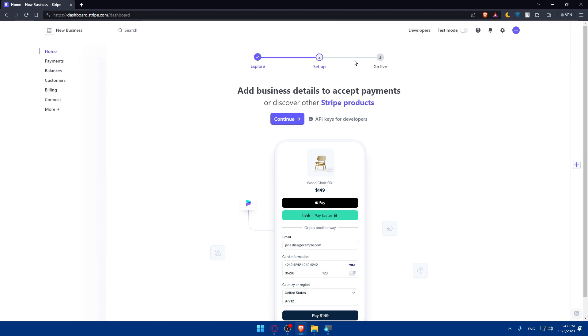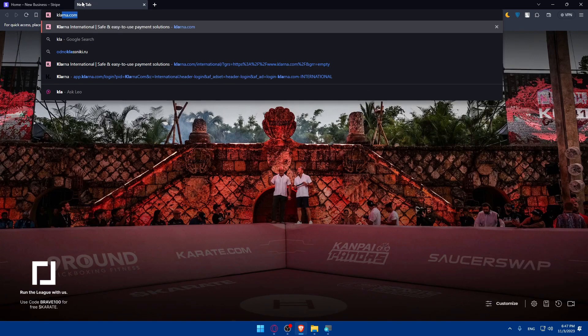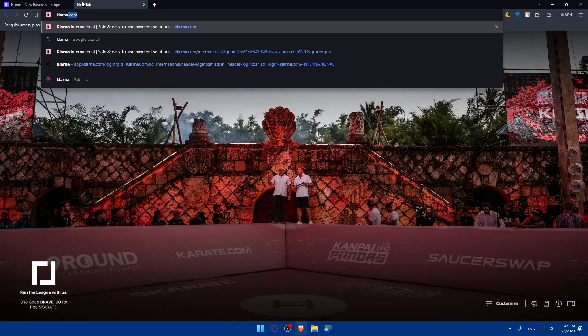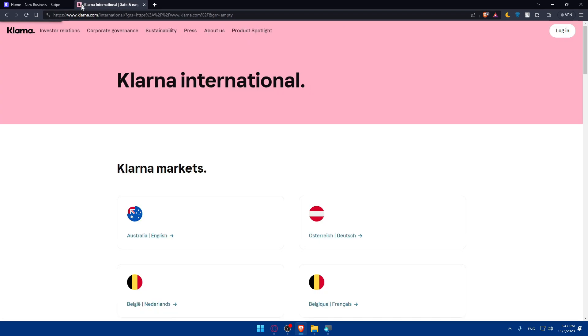Other than that, make sure to open a new tab and type klarna.com and hit enter. Here you will have to do the same - go to the top right corner and click on Login.